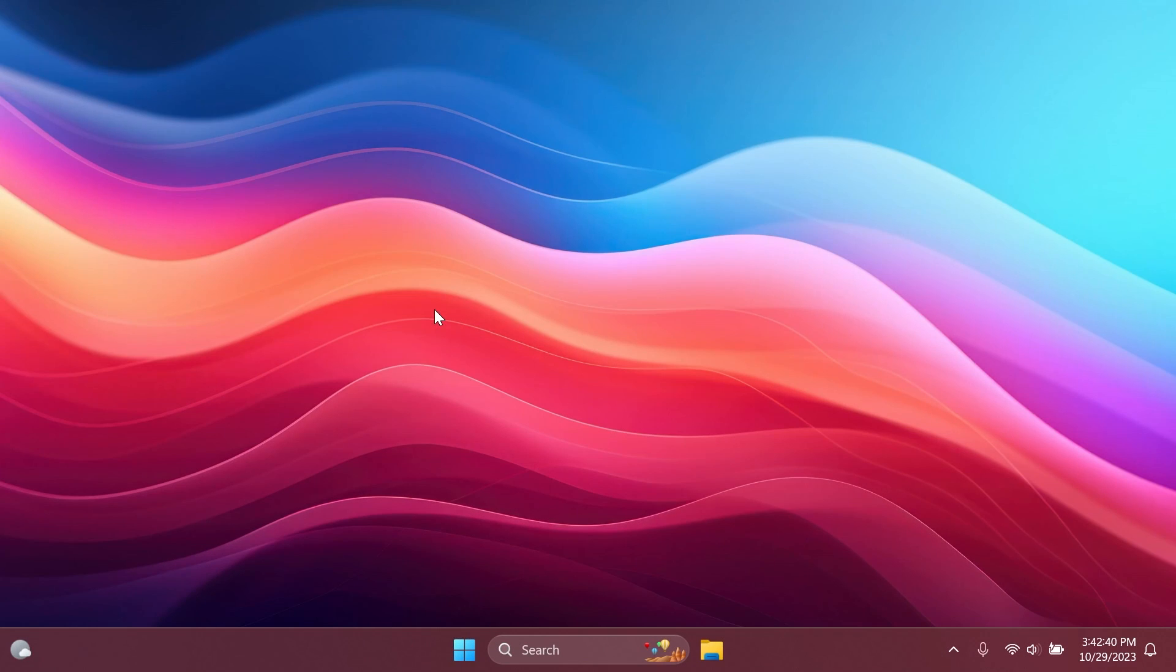Hi guys and welcome to TechBase. In this video we're going to talk about the latest Windows 11 Insider preview build for the release preview channel, which is a build that was released for the Windows 11 23H2 version.